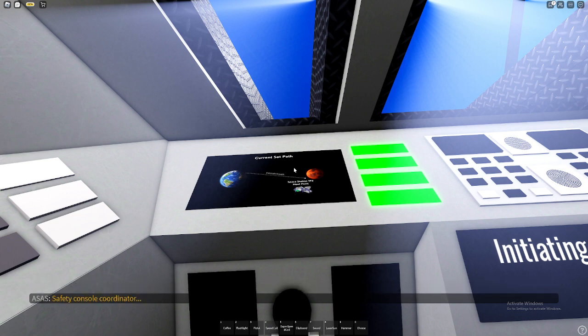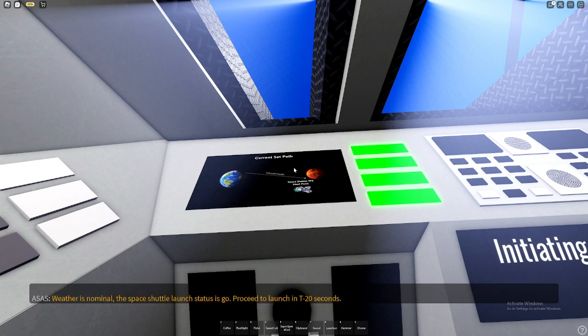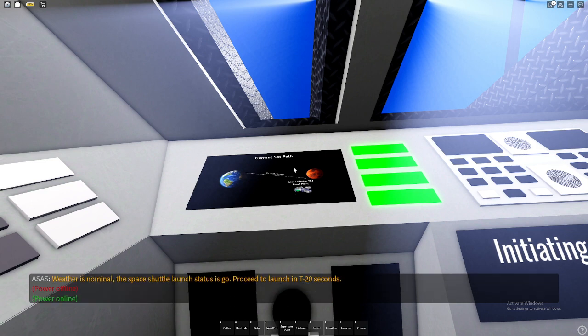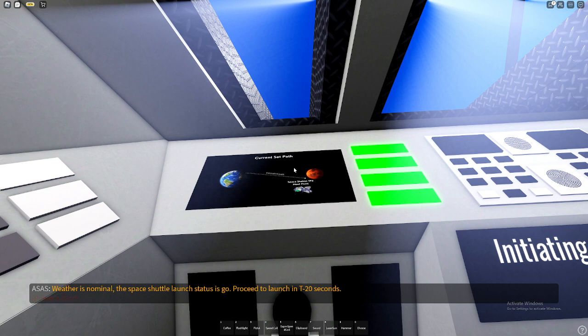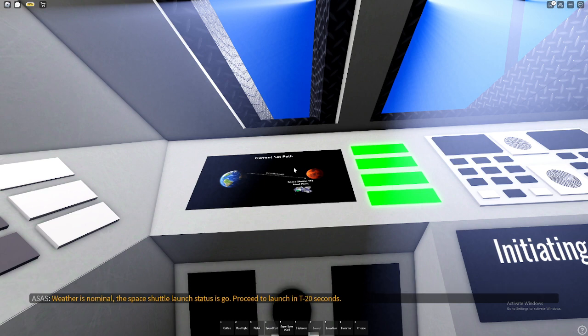Safety console coordinator, check. Weather is not locked. The space shuttle launch status is go. Proceed to launch in T-minus 20 seconds.